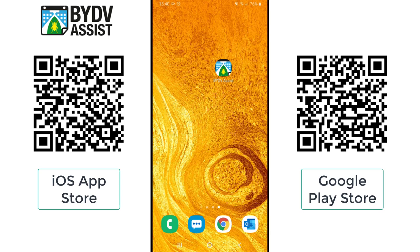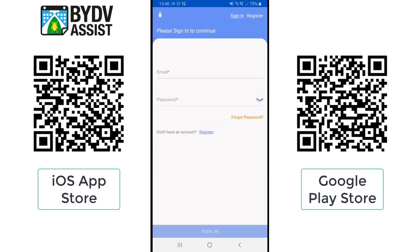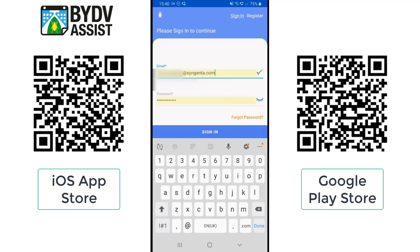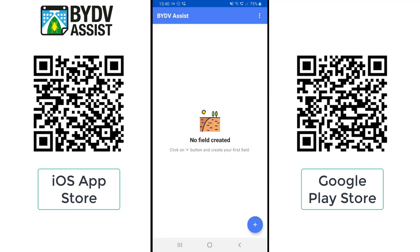Welcome to this Syngenta video on how to use the new BYDV Assist app. Once you've downloaded it from the app stores you'll see the icon appear either on your home screen or in your app tray. Simply click on the app and the new interface will load up where you can sign in with your email and password. If you haven't already got an account, you can see in the top right corner there's a register button. Once you have your details, just put in your email address and password, click the sign-in button, and the app will launch.